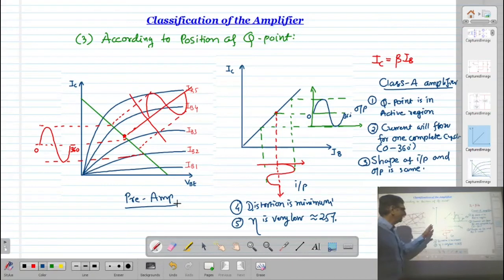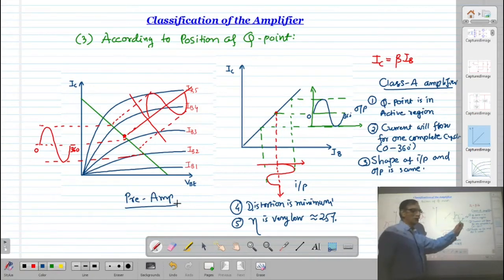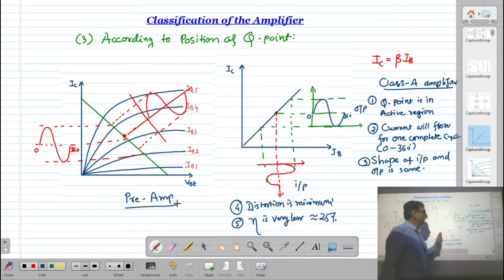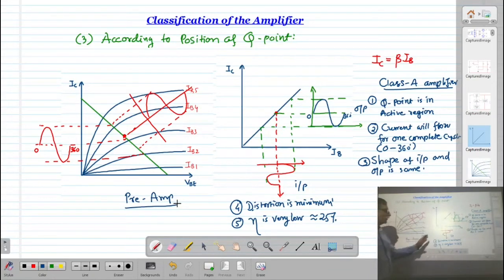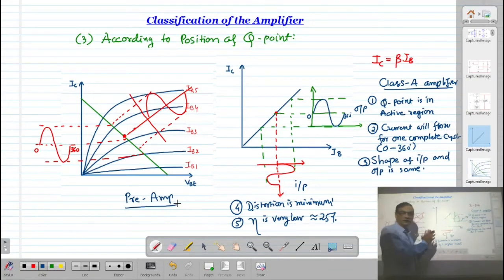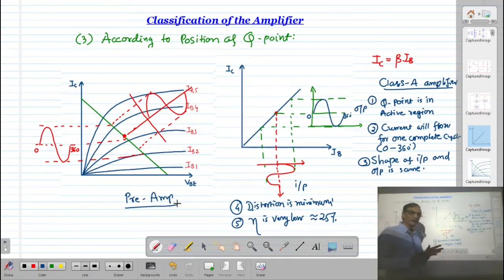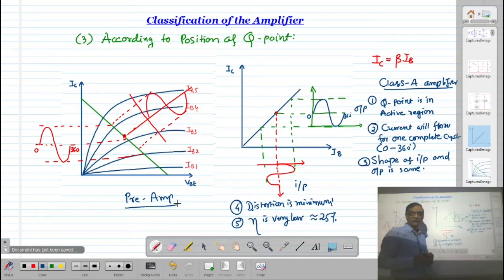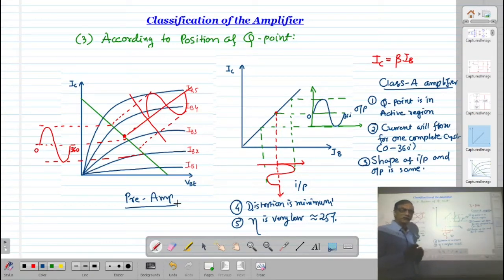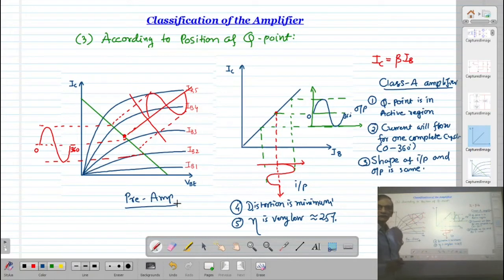To summarize Class A: the Q-point is in the active region, current flows for one complete cycle, the shape of input and output is identical so distortion is minimum, but conversion efficiency is very low at about 25%. It is used wherever the signal is very weak — in pre-amplifier circuits before applying to a power amplifier.